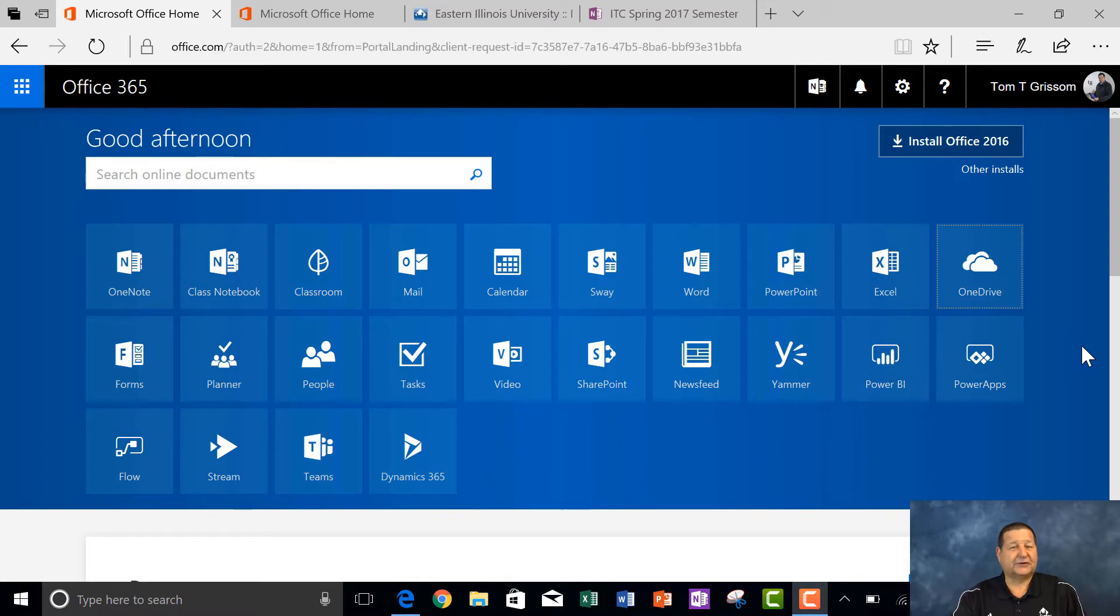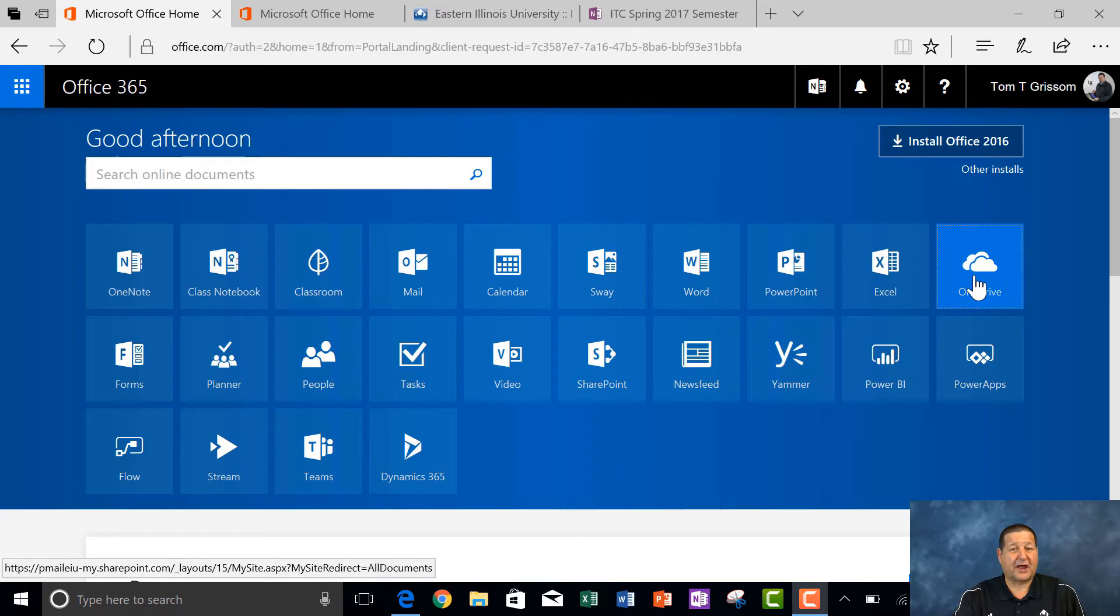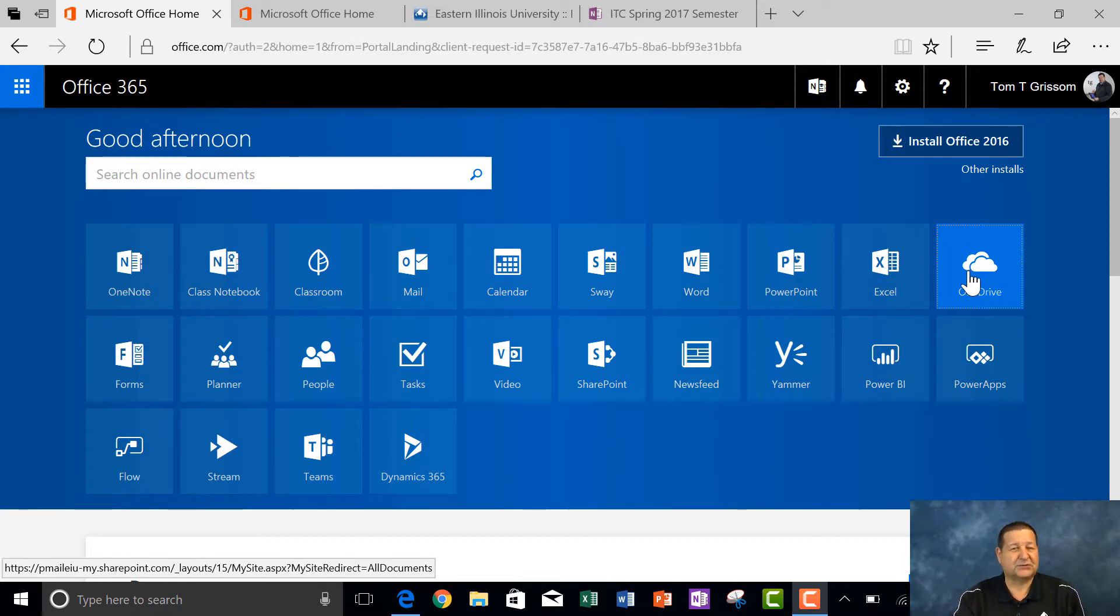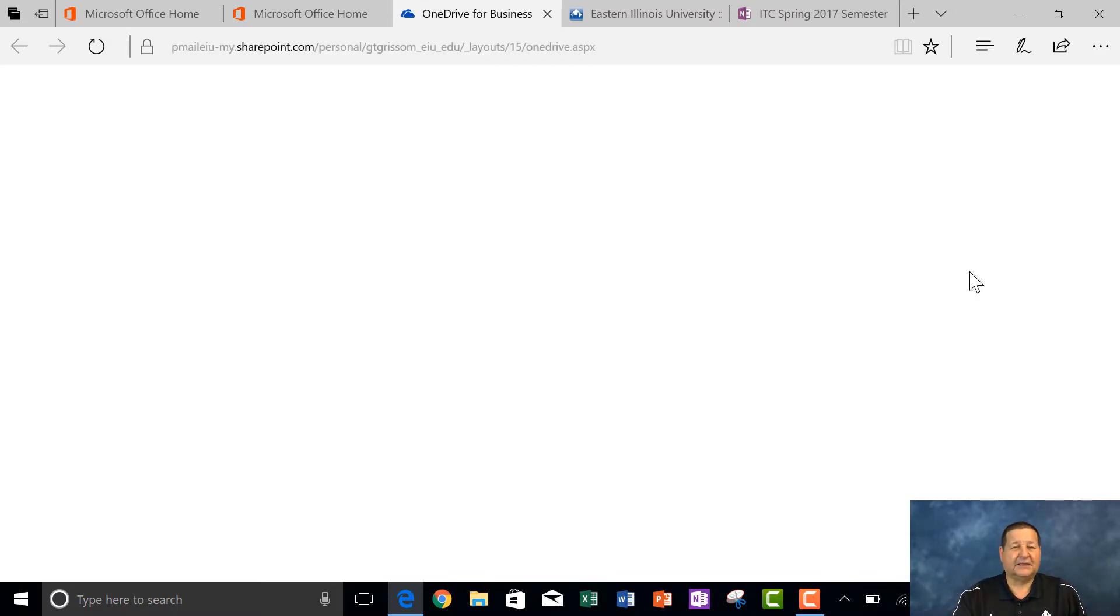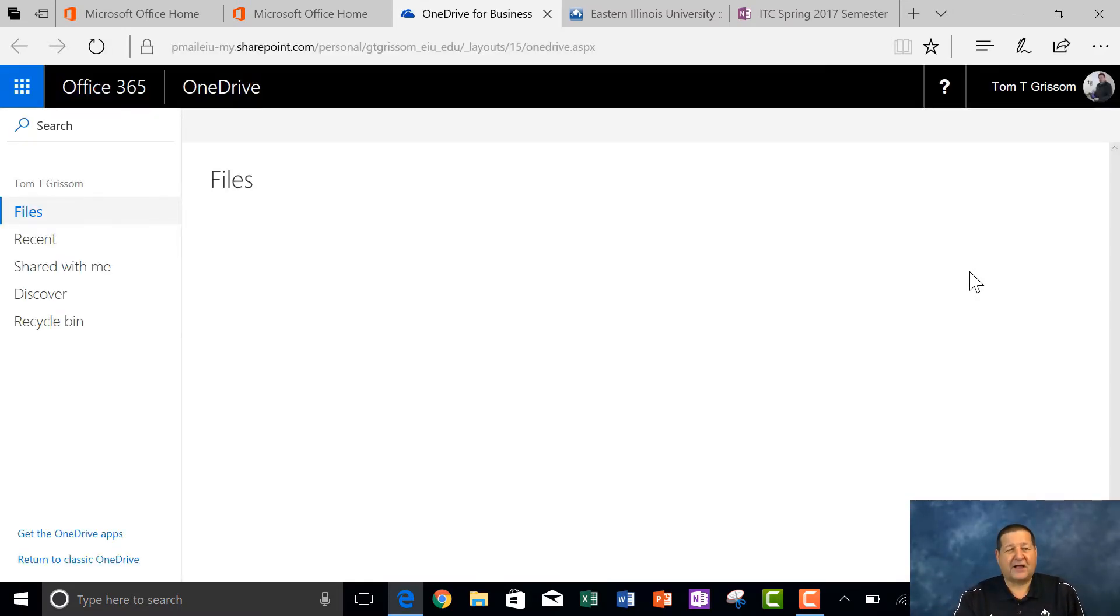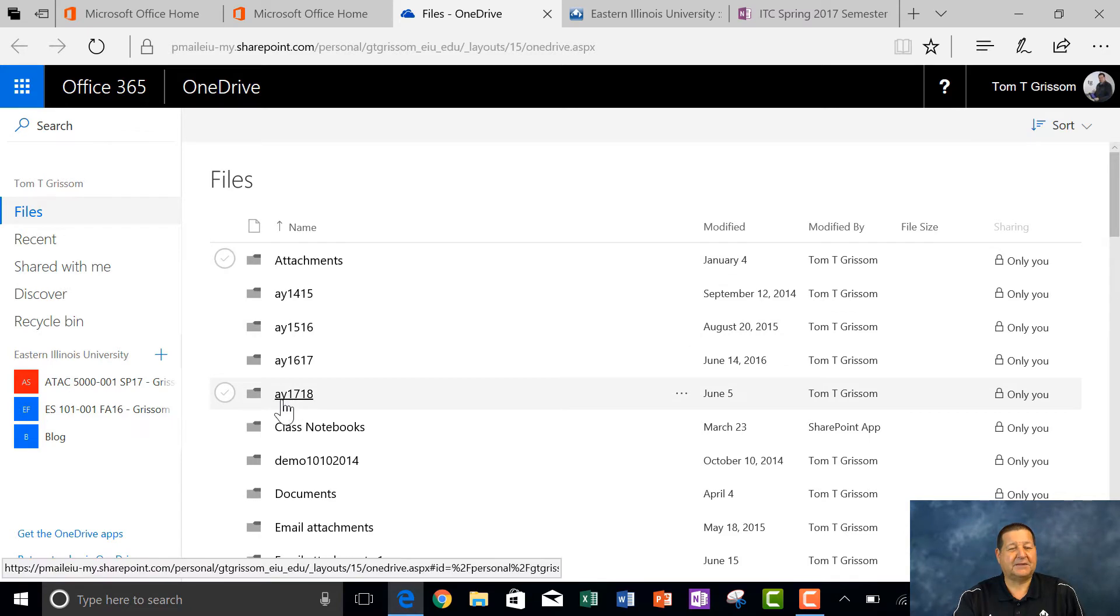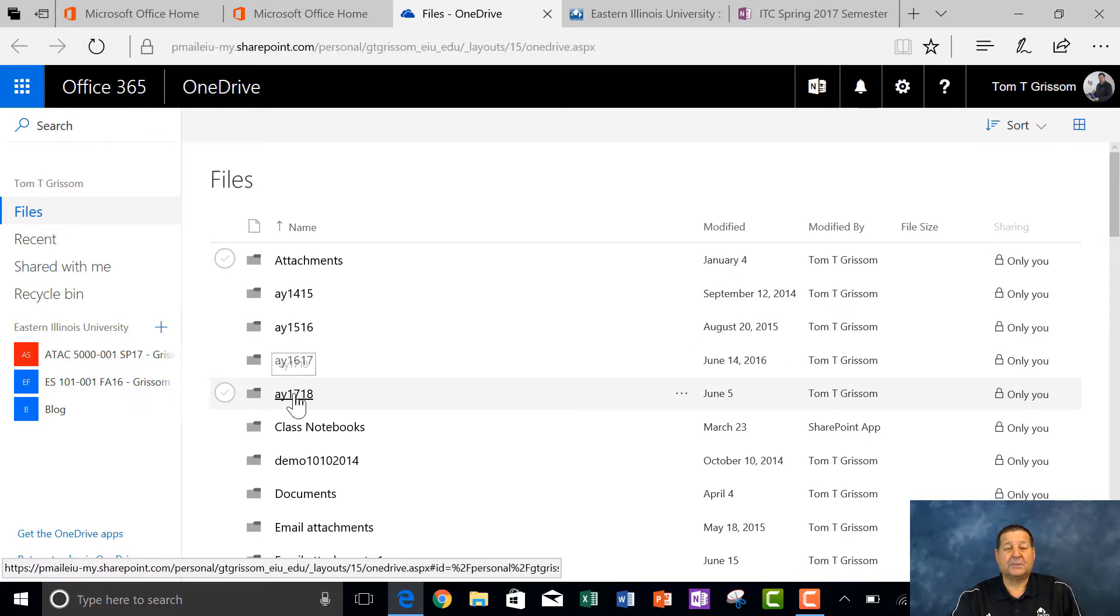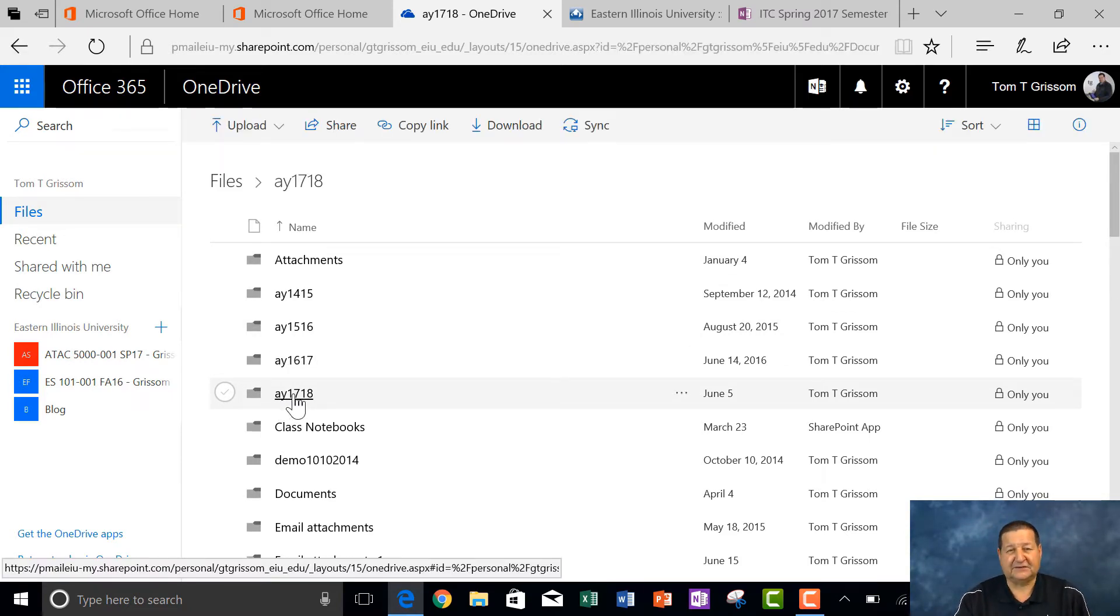So we're going to start from our Office 365 splash screen right here, and we're going to go to OneDrive because it is going to be a shared notebook, so it must be stored in the cloud. Let me open up my OneDrive, and you will see my file structure organization here. I do things by academic year, so I'm going to open up the AY1718 folder.